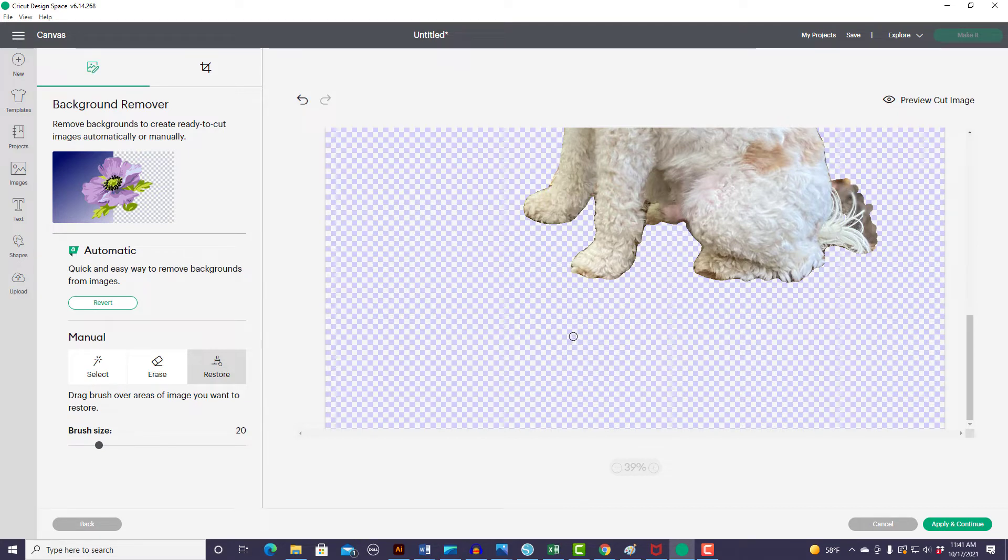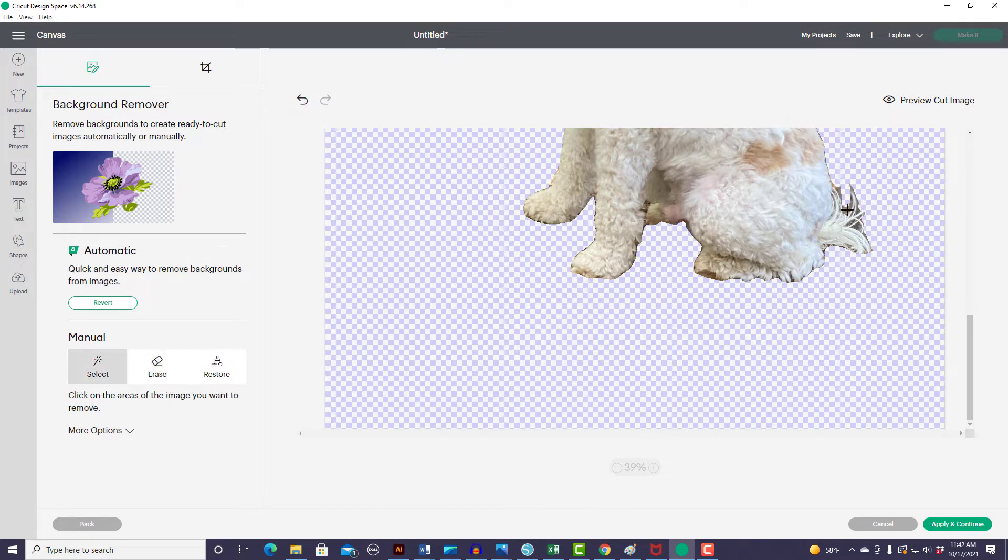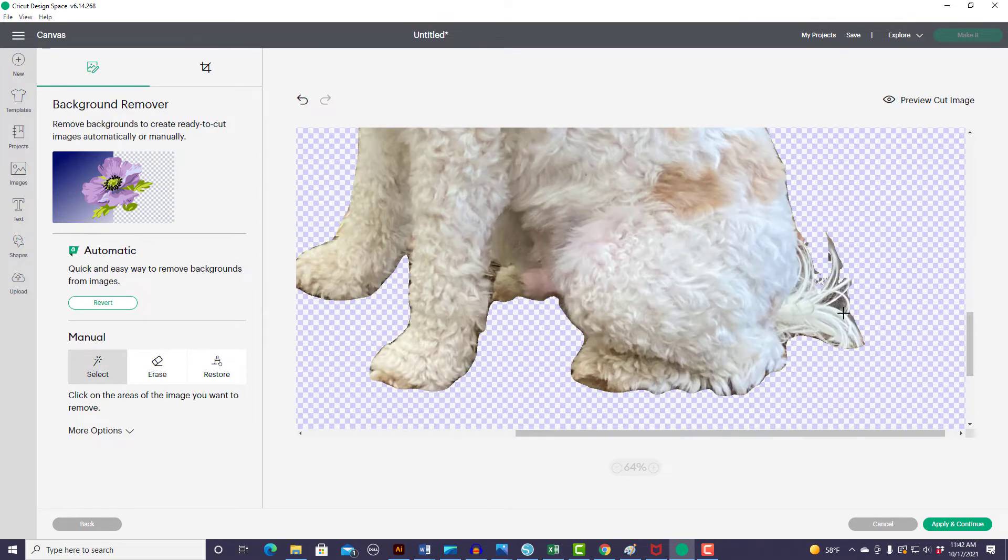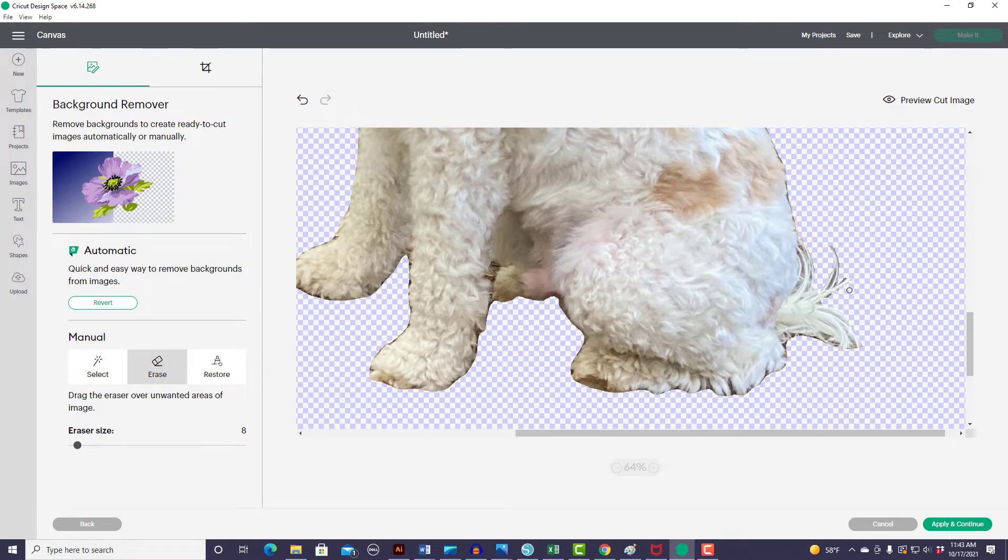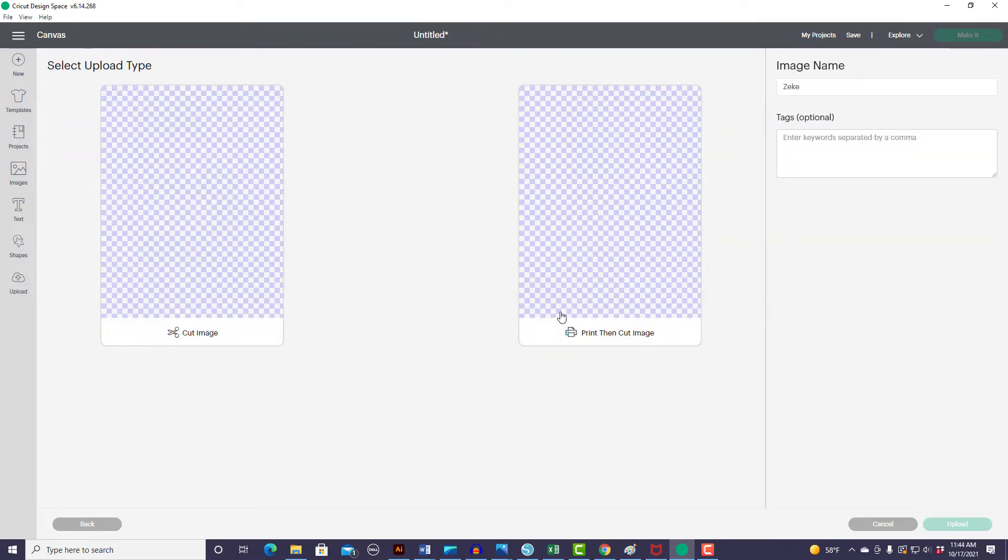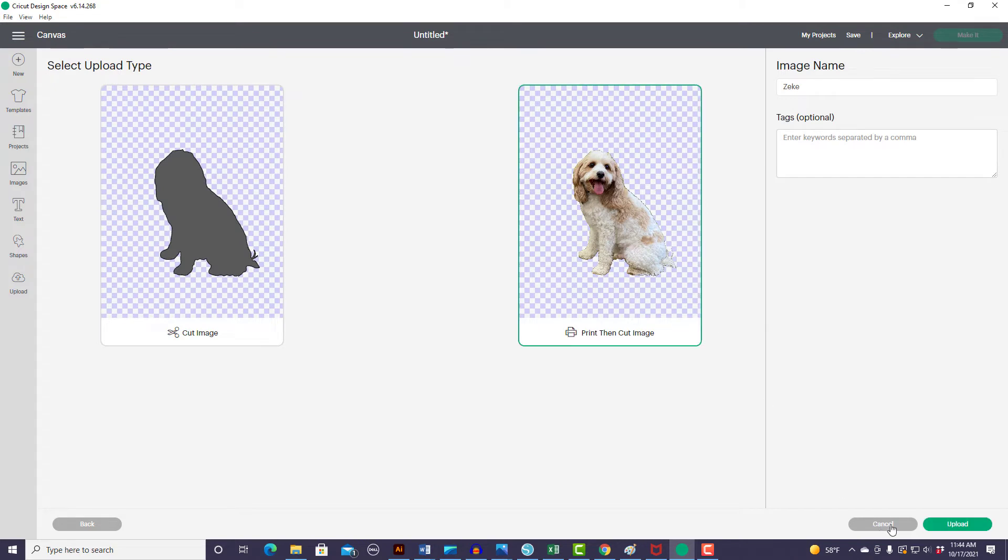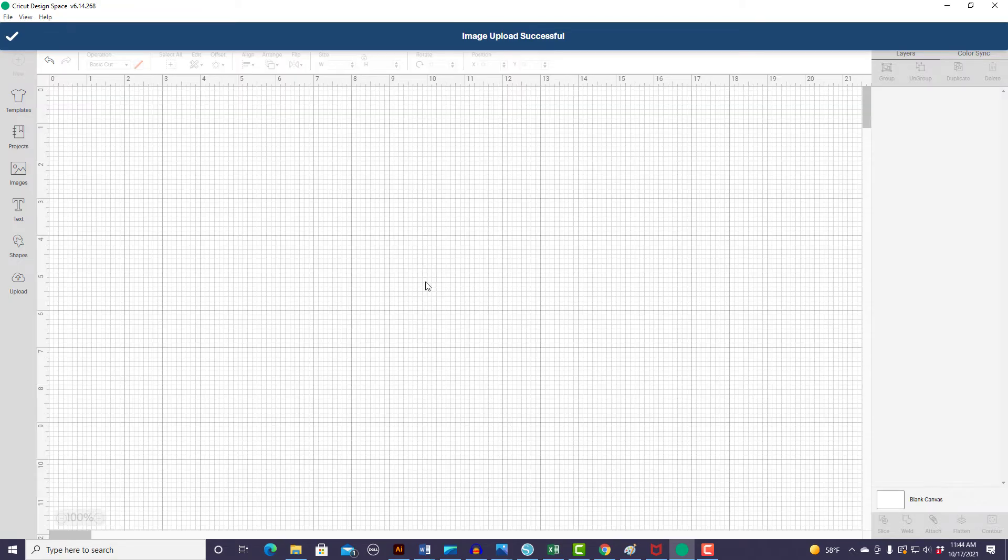So let's go ahead and finish cleaning up his tail. So let's apply and continue and this is what he's going to look like. So let's select the print then cut image and add them to the canvas.